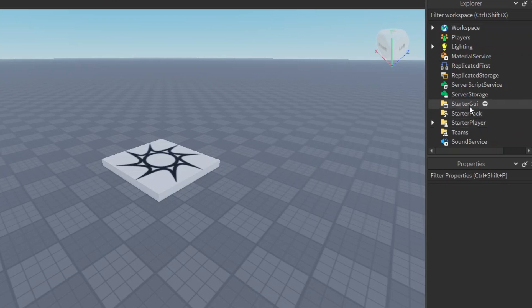We need to go here to the StarterGUI. This behaves like our 2D objects but it displays the elements on the player's screen. It doesn't remove them from the screen once they move — with normal objects they go away if you look away, but with this it will stay on their screen even if they look away. So let's click the plus button here.